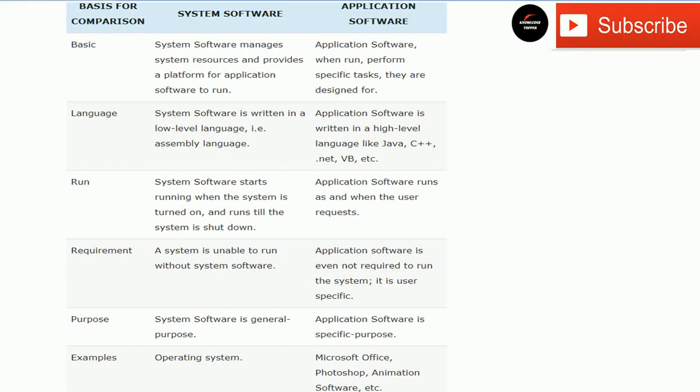This is Knowledge Topper, and in this video we are looking at the differences between system software and application software. I will explain with the help of an example so you can easily understand the difference between the two.